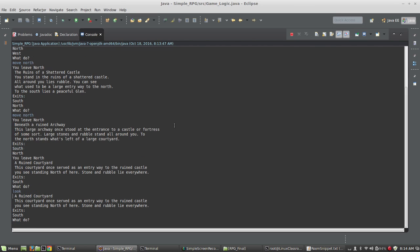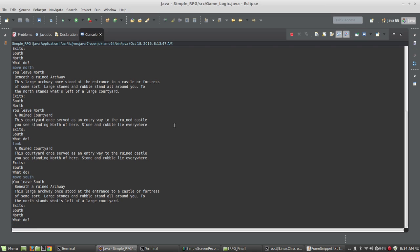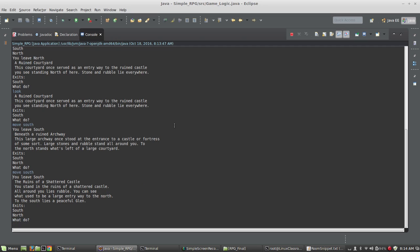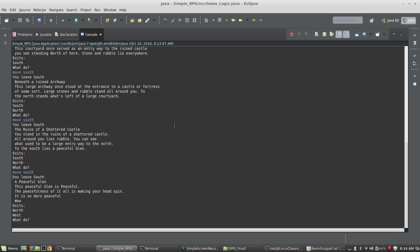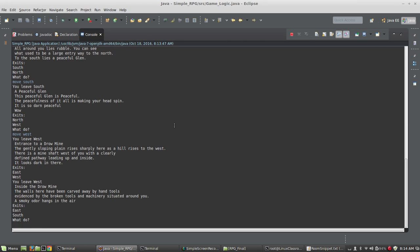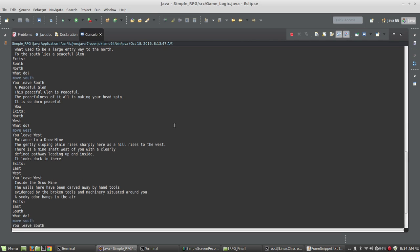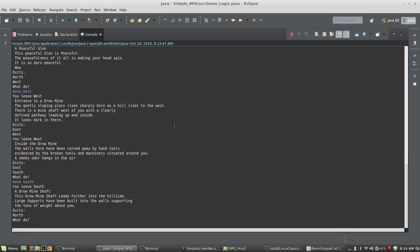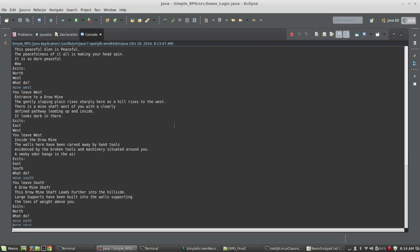Let's see, I'm going to type look and see where I am - a ruined courtyard. Move south, just checking this to see if it works. Move west, that should take me to the drone mine south, drone mine shaft. So I'm able to move around my map using this move command. Let's talk about how I implement that.